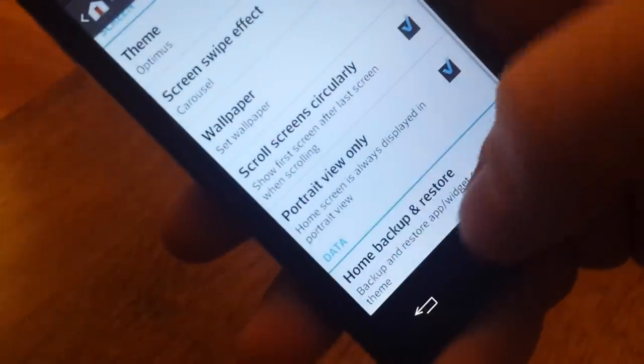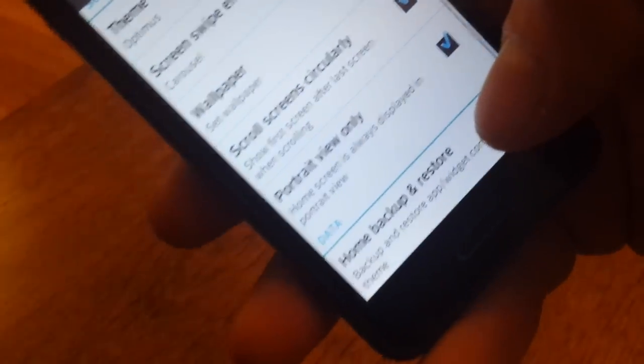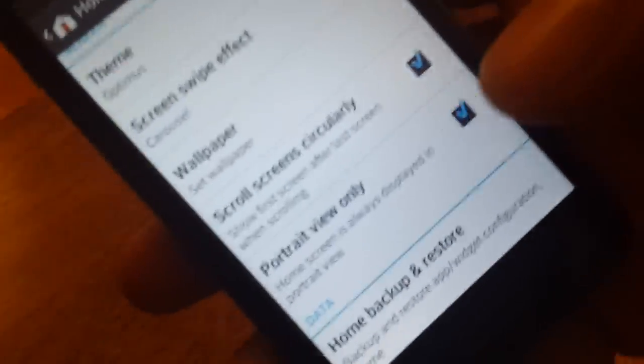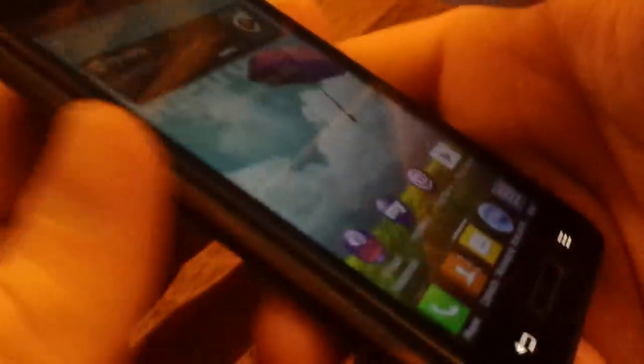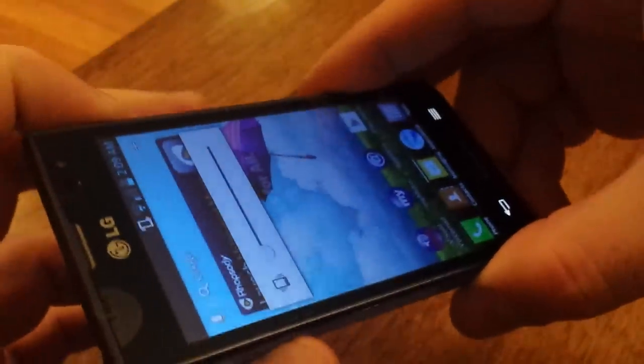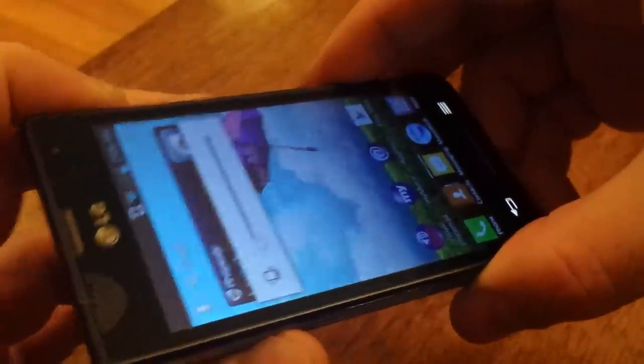You can back up your home screen the exact way that you have it with apps on the screen and everything, so that you can just quickly restore it if you ever have to wipe the phone. You can do a screenshot on this. You just got to hit the down volume and power at the same time. Hold them until it takes a screenshot.